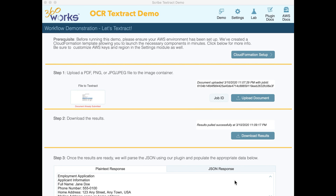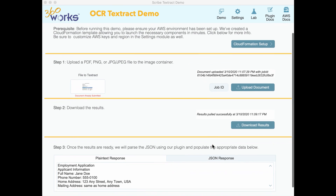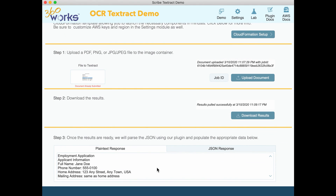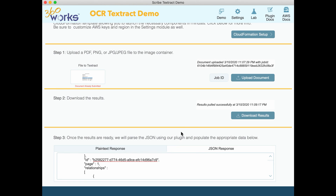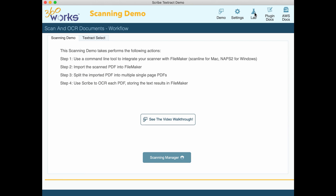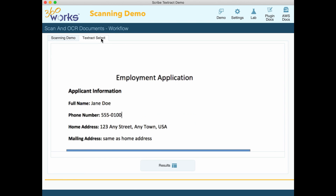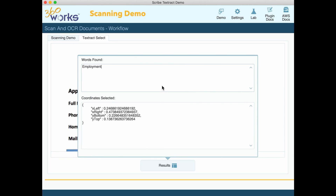So without further ado, let's take a look at the demo. Here I have a document that I've already text-tracted. As you can see, I've got my plain text response, but more importantly, I have the JSON response — this is what we get back from Textract. If you go to the lab section of the demo file and then the Textract Select tab, we'll see our document rendered in a web viewer. We can just click down, drag and drop a square over what we want to find, and we're able to see the words within that selected area.